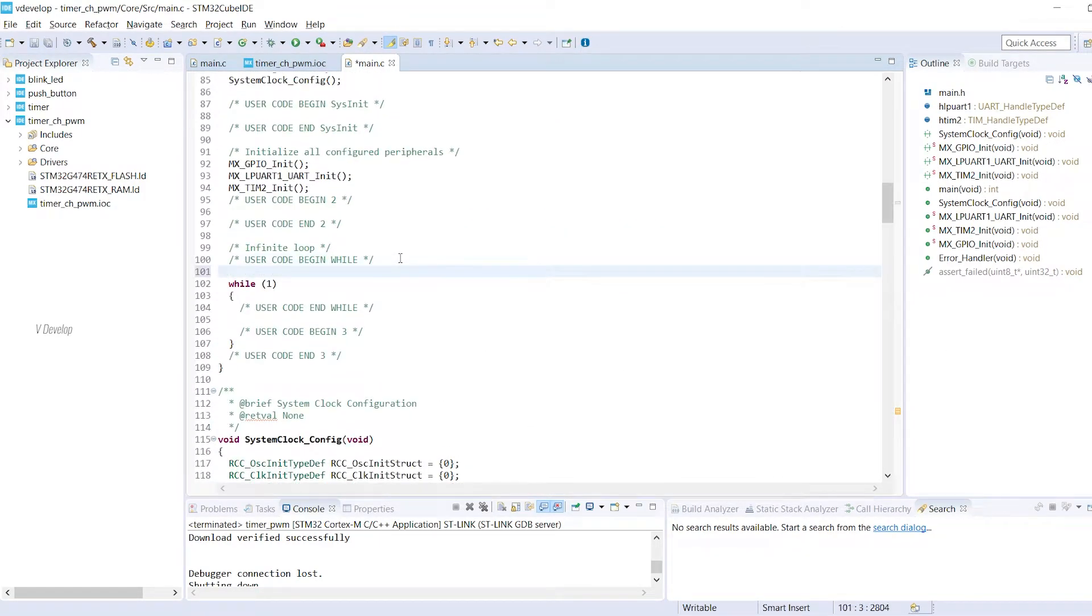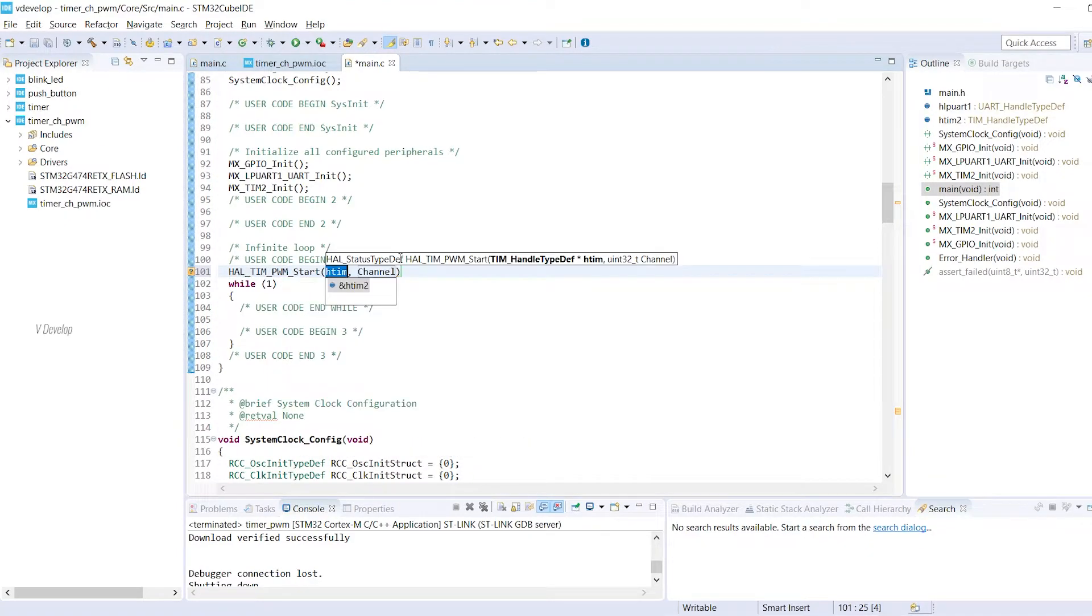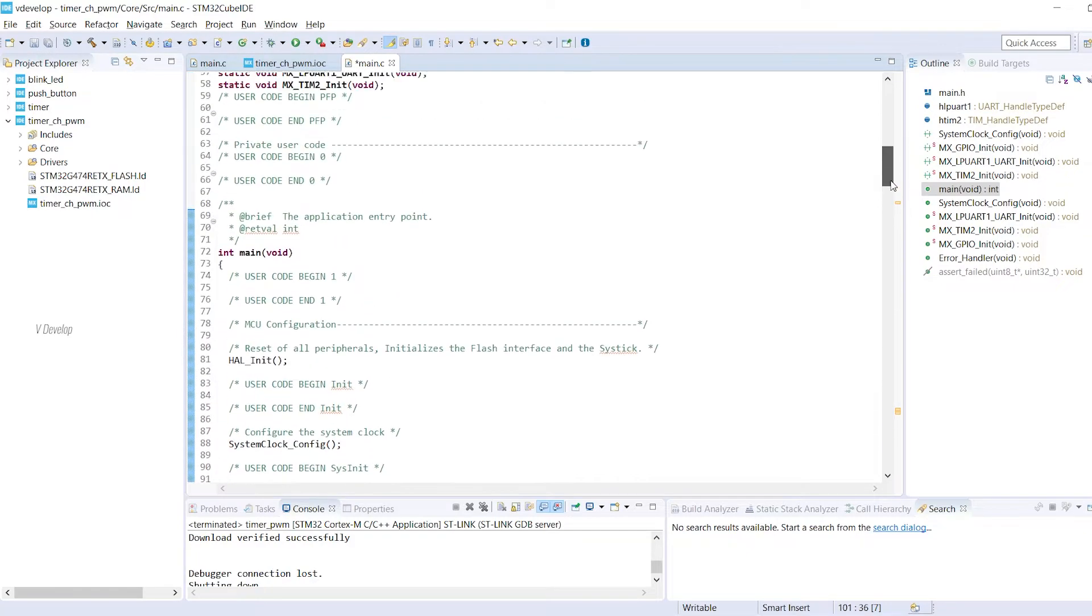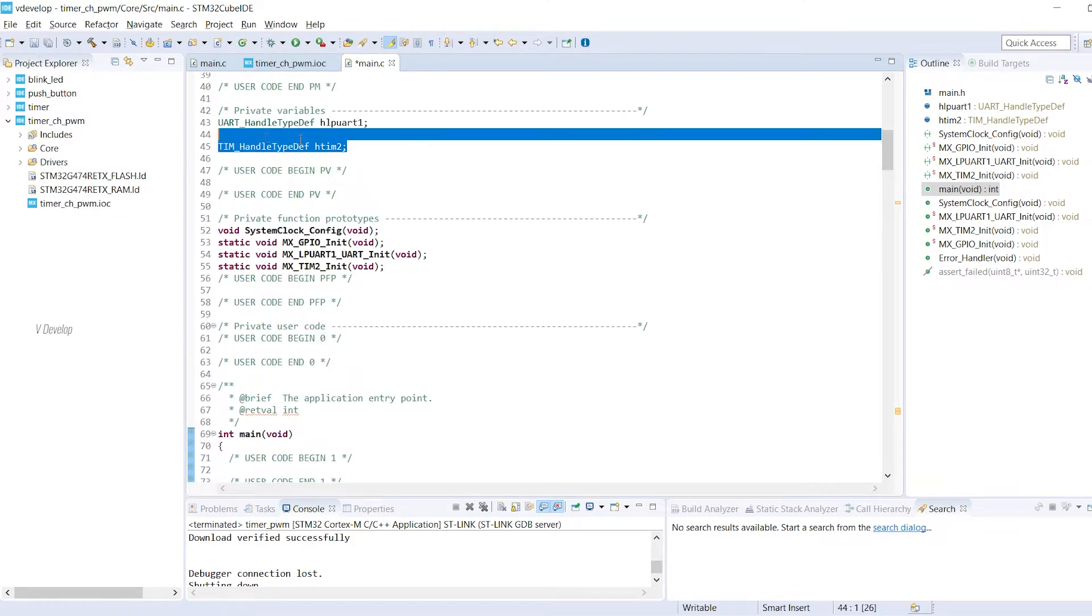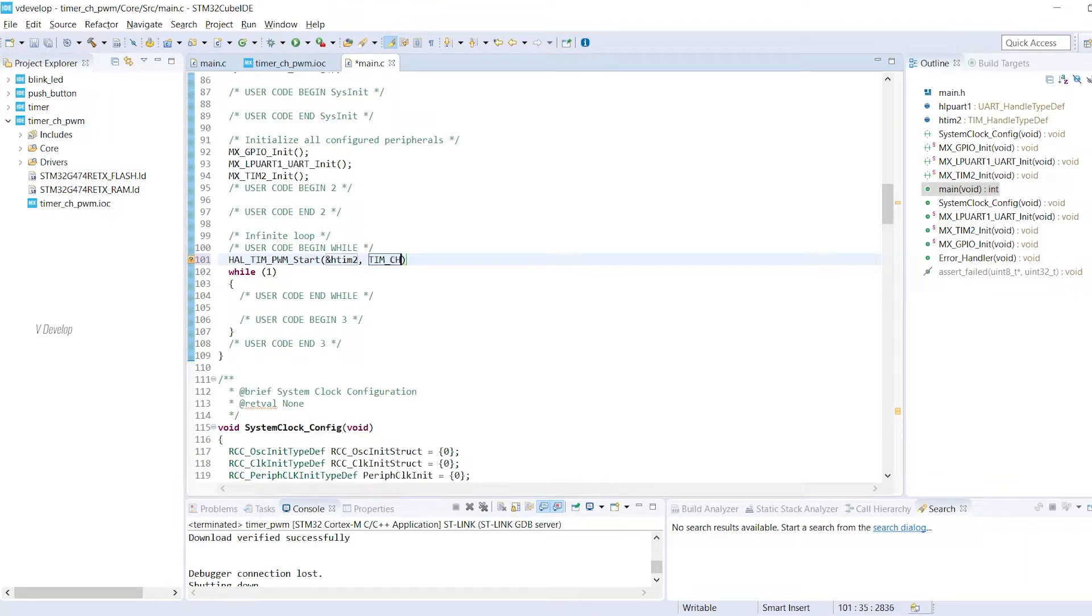First we can start the PWM module using this HAL function. First argument is as usual timer handle. We have declared that here in the global section. Next is timer output channel where we need to generate the waveform. So it is timer channel 1.